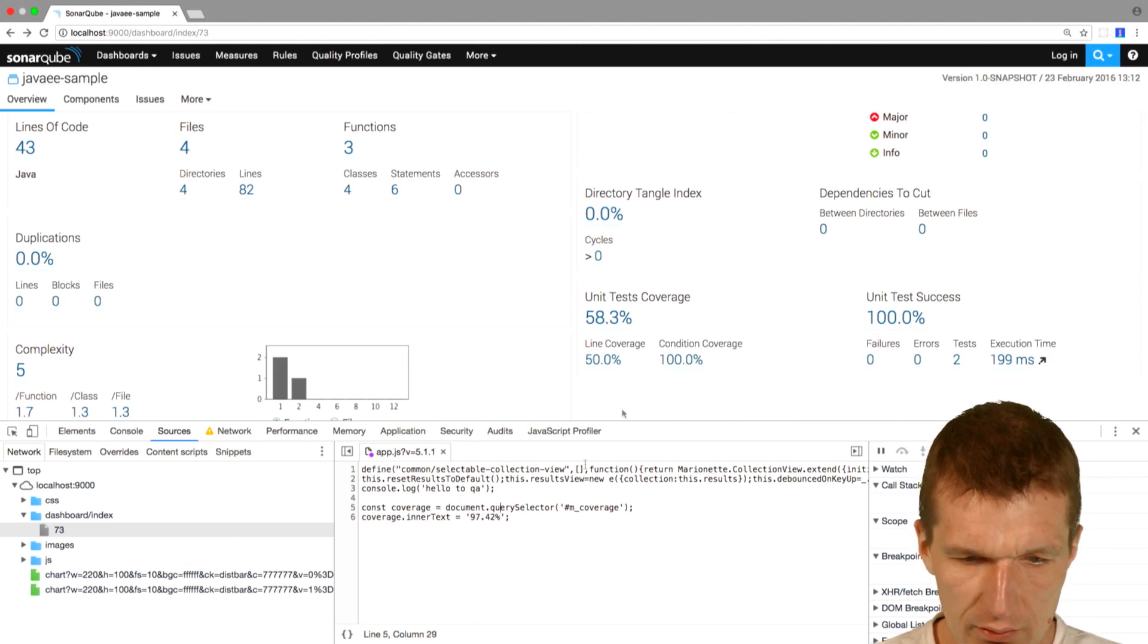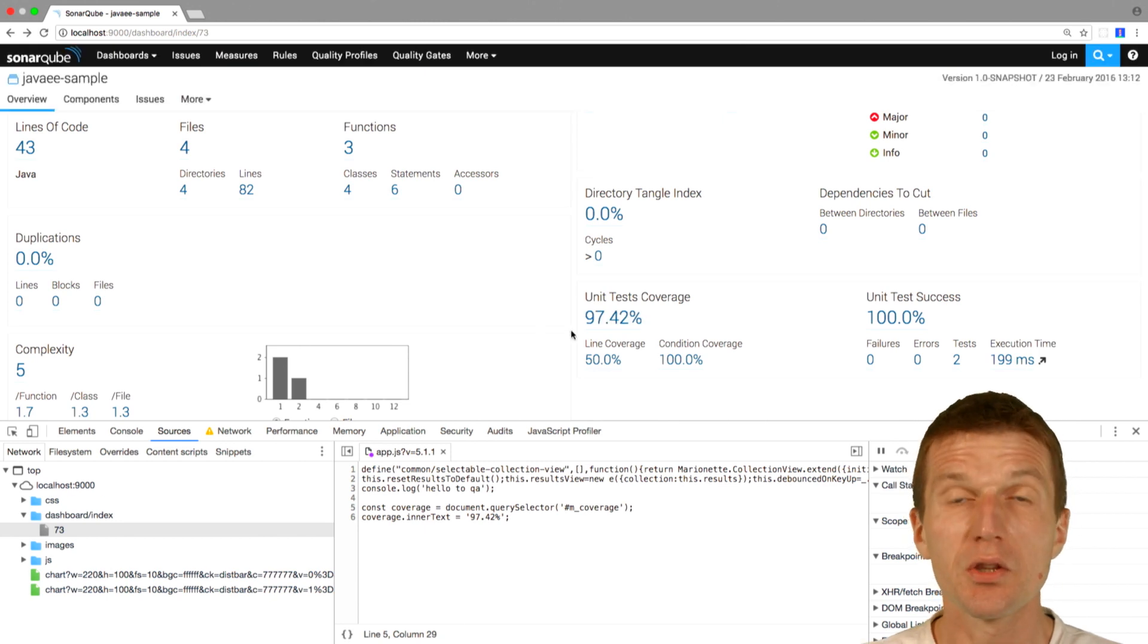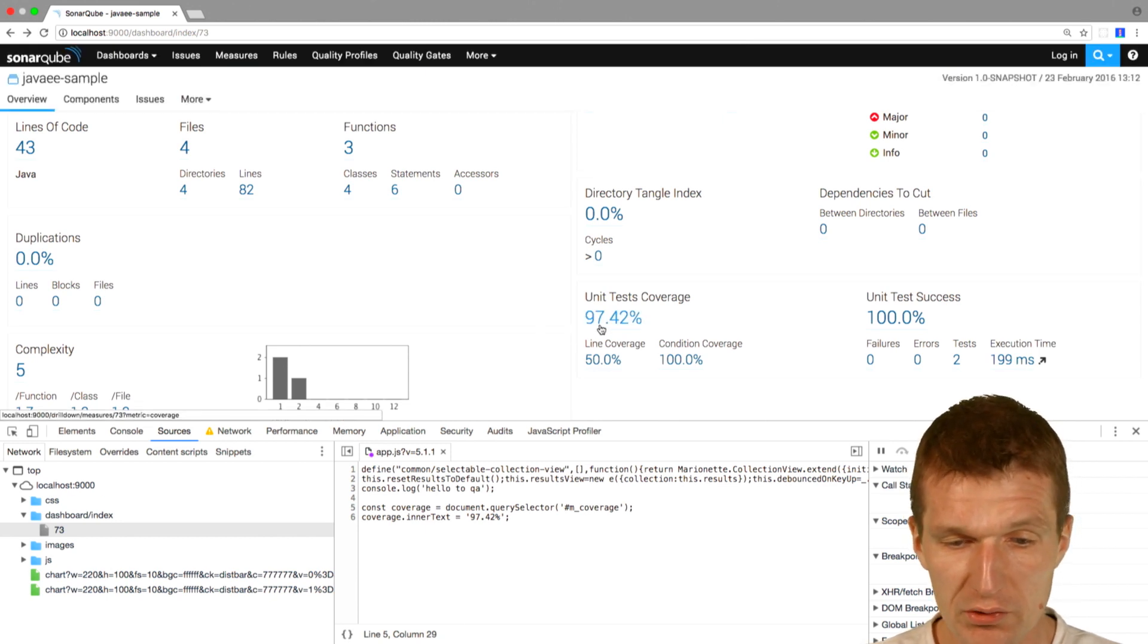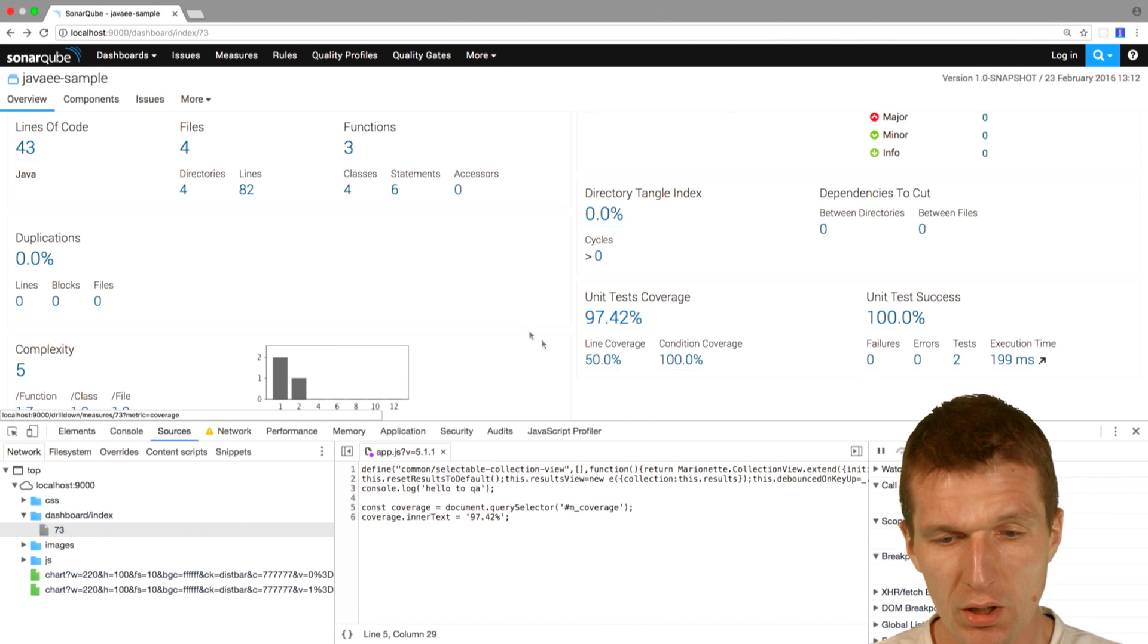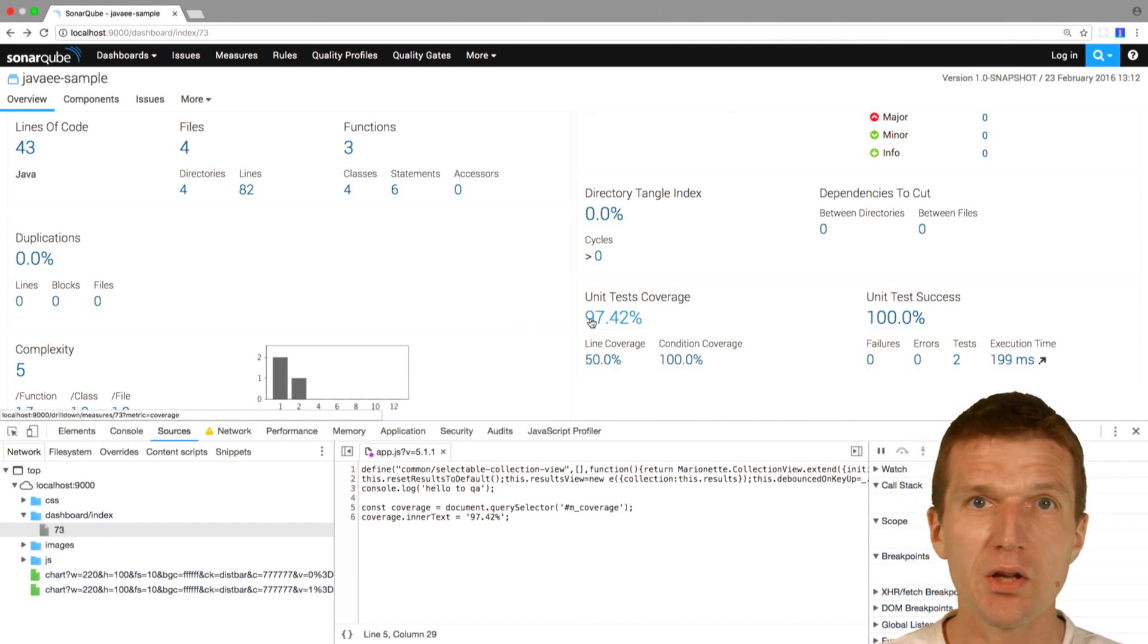I would like to reload that. So save that and reload that. As you can see, the code coverage increased to 97.42.